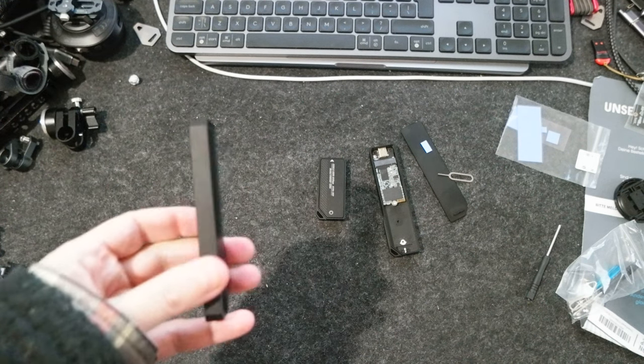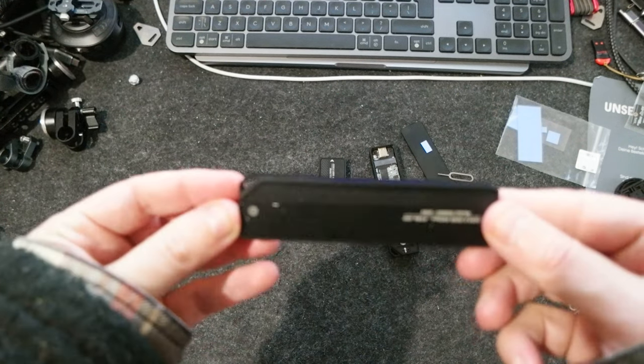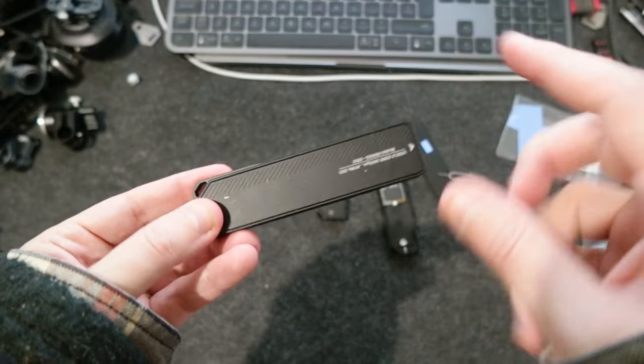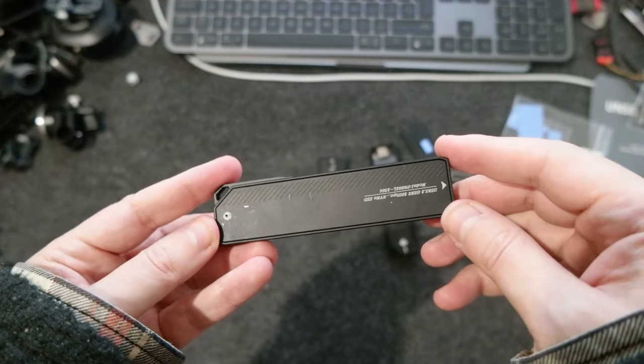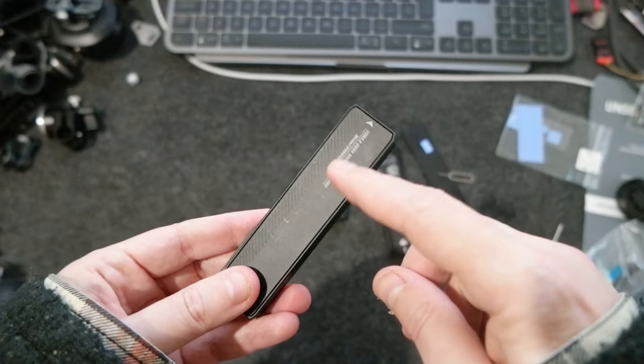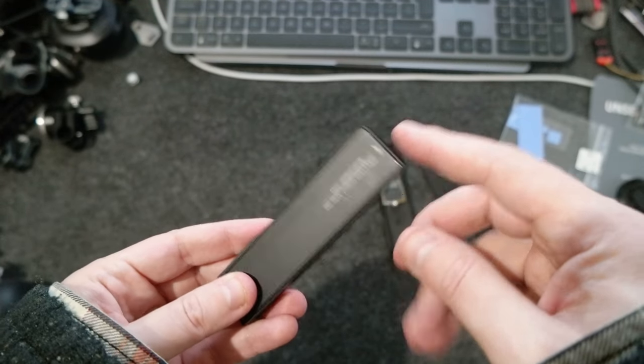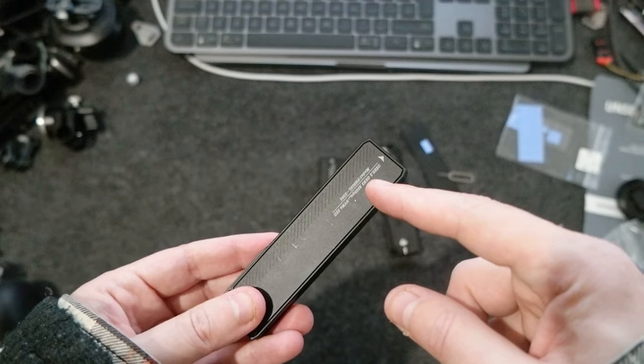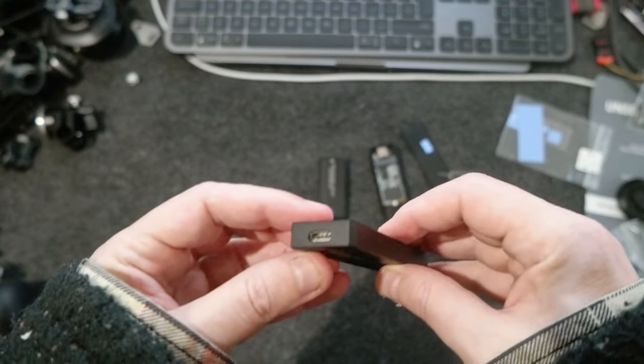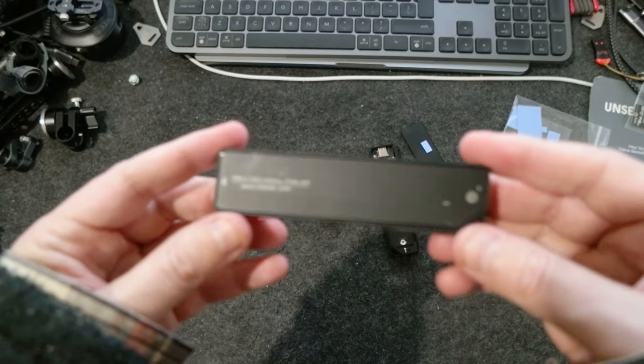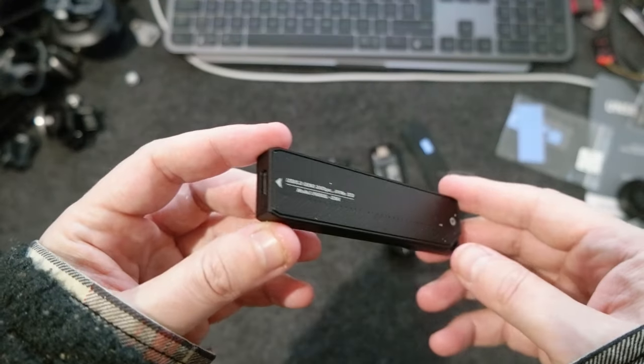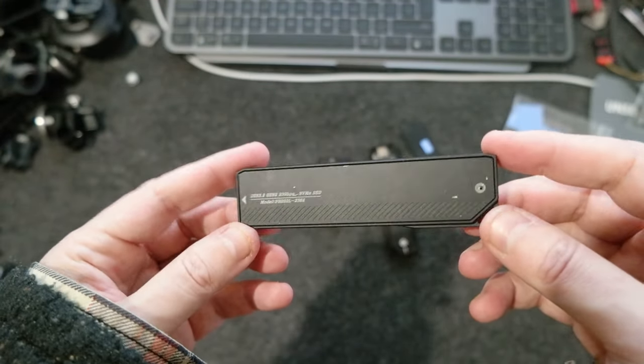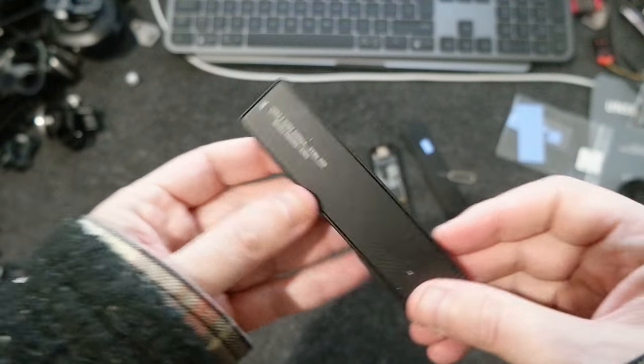As I mentioned before, I had this type of case and inside there is an NVMe 2TB. This case is capable of 20 gigabit per second speed, so it's very capable of using for 6K video.